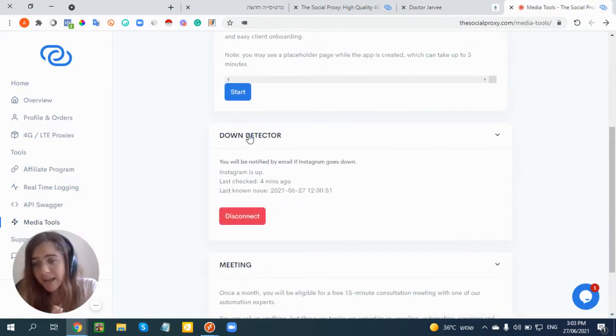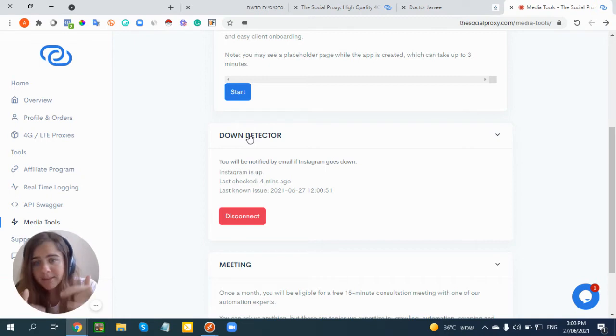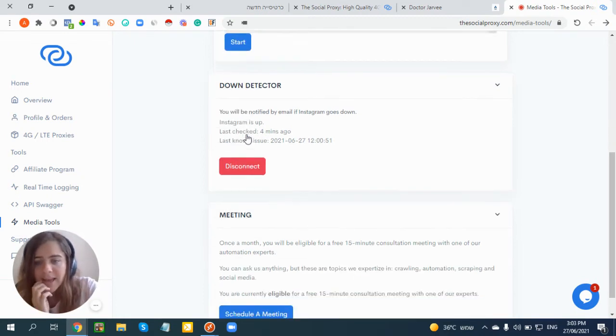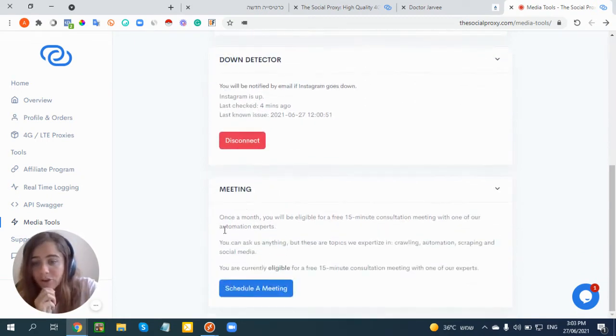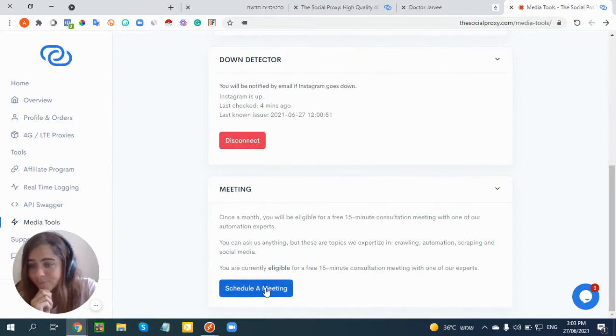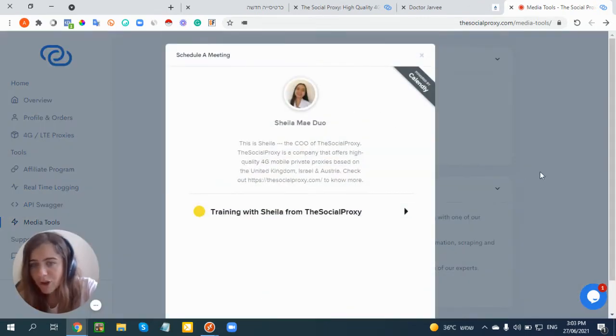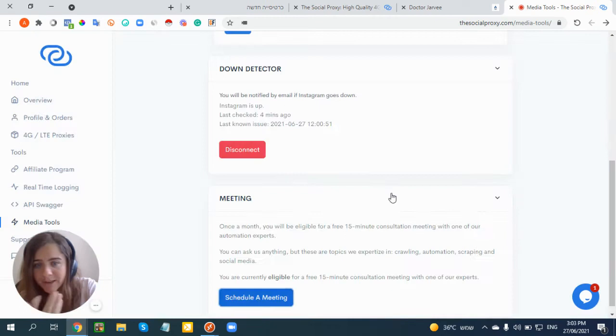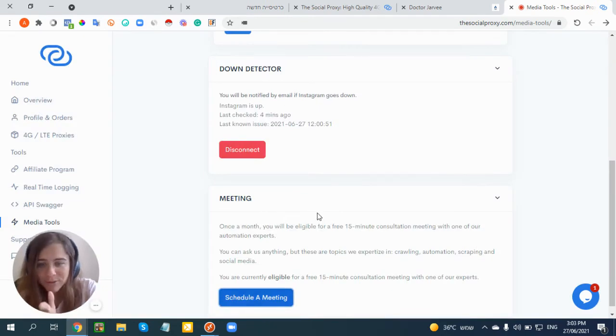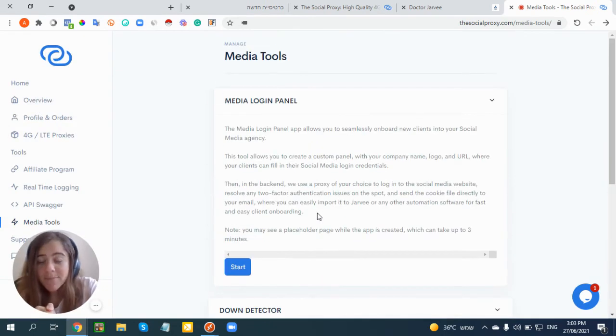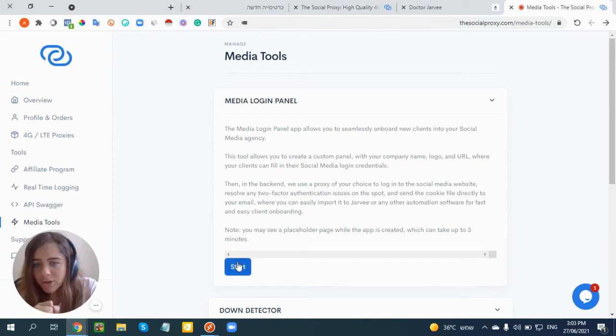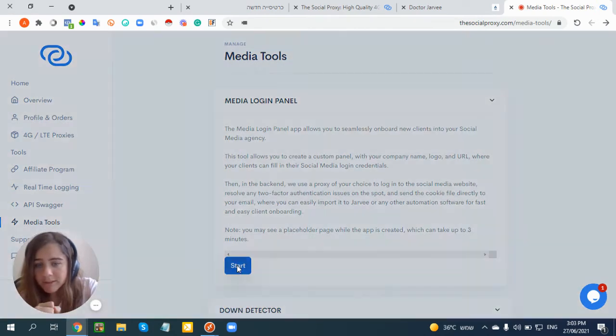One of them is the Media Login Panel. Another one is the Down Detector to let you know in real time when Instagram is down - you'll get an email, it checks every few minutes. You can also schedule a meeting with one of their experts about your Jarvee issues and settings.